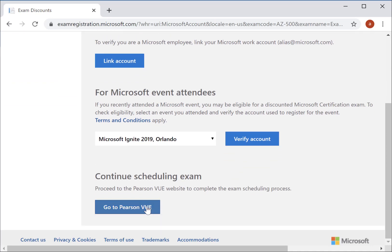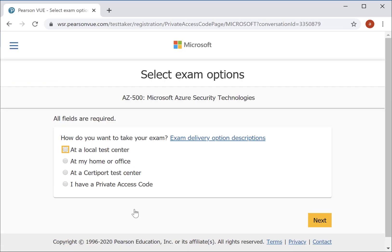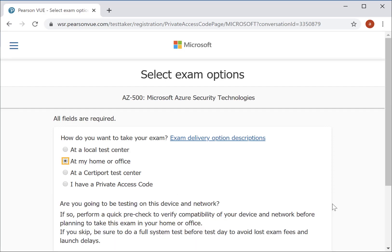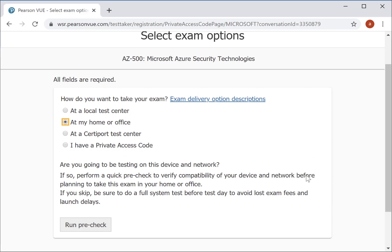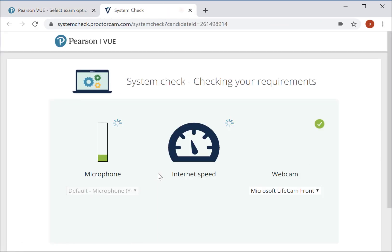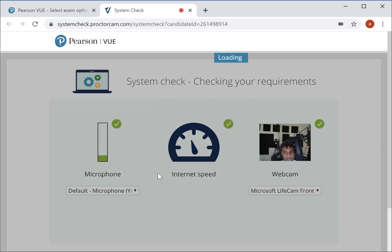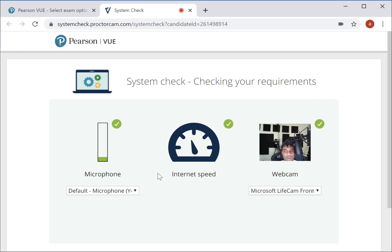Next, you can continue to schedule your exam. You have to make sure that you choose the option 'at my home or office.' Preferably, you should schedule the exam on the same machine on which you are going to be taking your exam. You can run a quick pre-check, which checks your microphone, your internet speed, and your webcam. If all of these are working as they should, then the initial checks have been carried out.